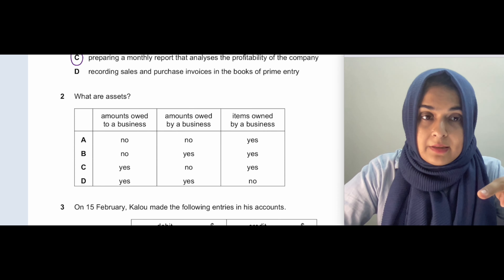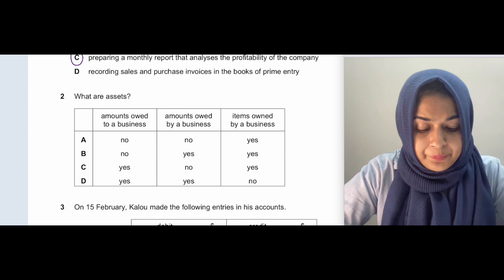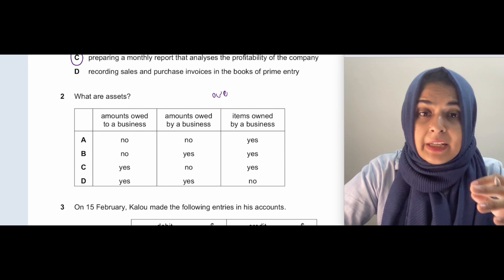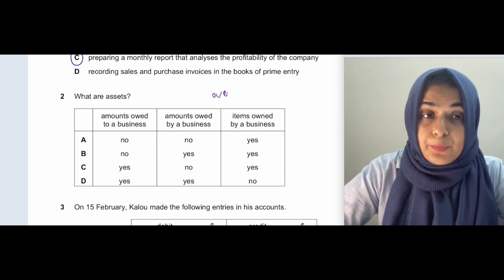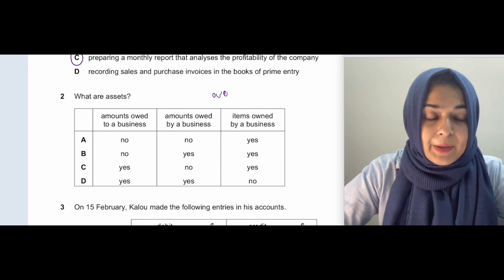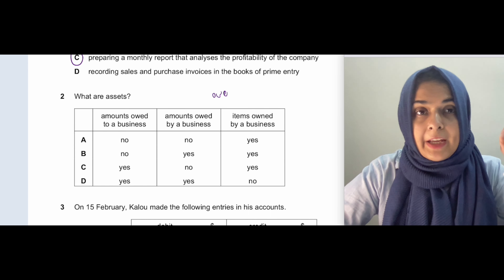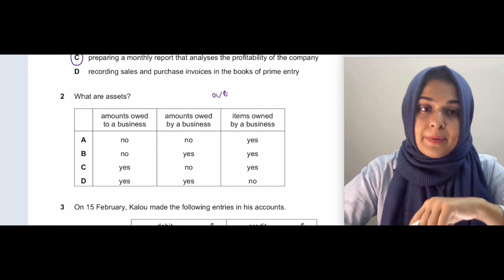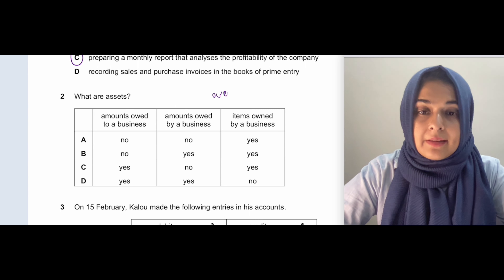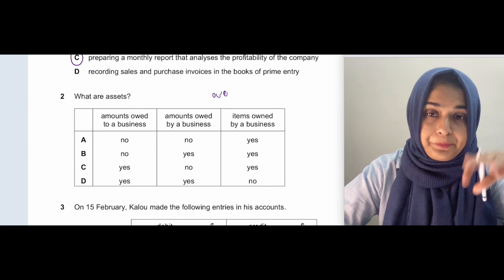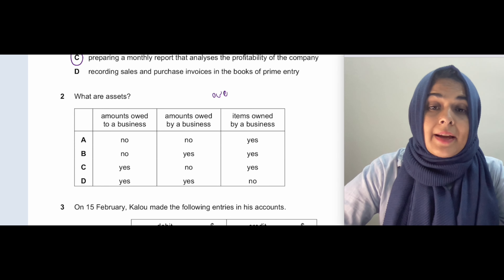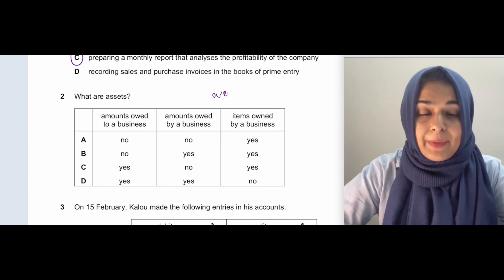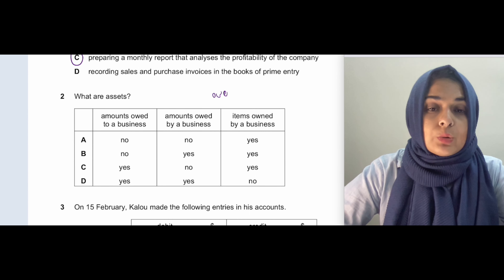Question two: what are assets? If you know the basic definition, assets are items that are owned by the business — resources which the business owns — and also amounts that are owed to the business. Amounts owed by the business are your liabilities. The word 'owe' means obligation to pay. So amounts that others have an obligation to pay to our business are our assets, like trade receivables.